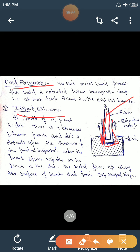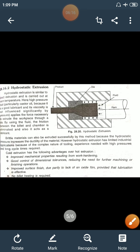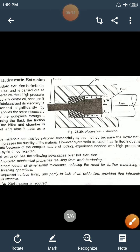In forward impact extrusion process, the force is applied and the metal is extruded in the same direction. That process is known as forward impact extrusion process. The next process is hydrostatic extrusion process.